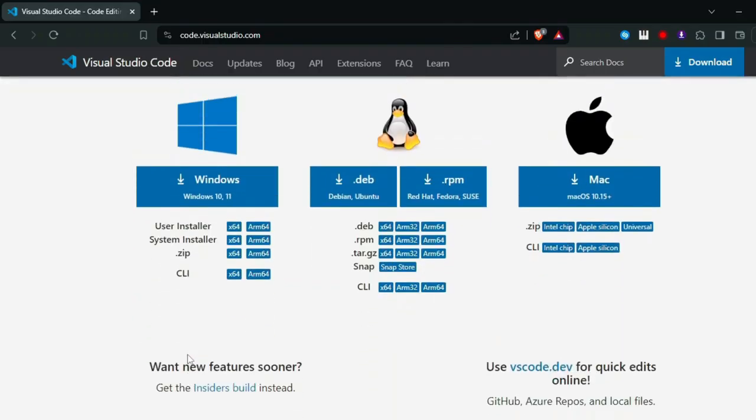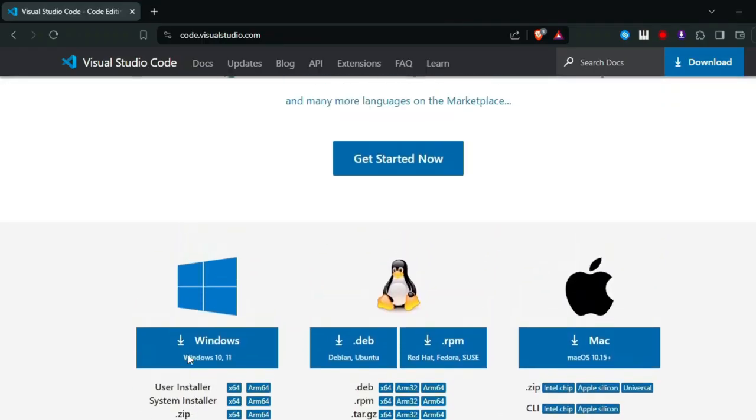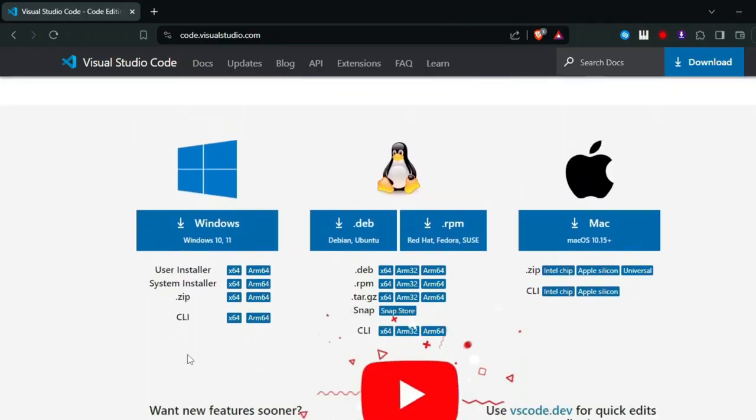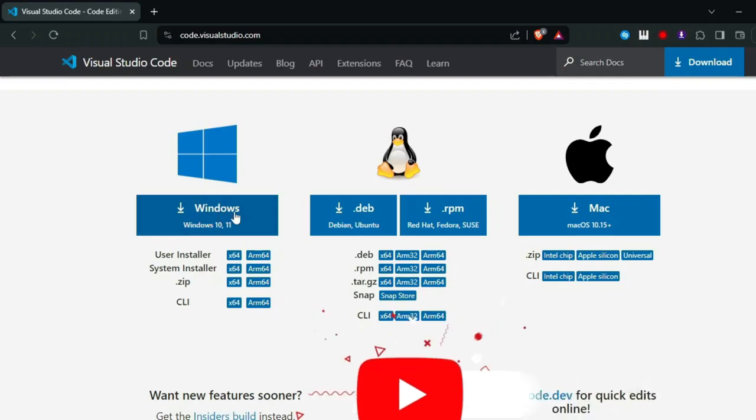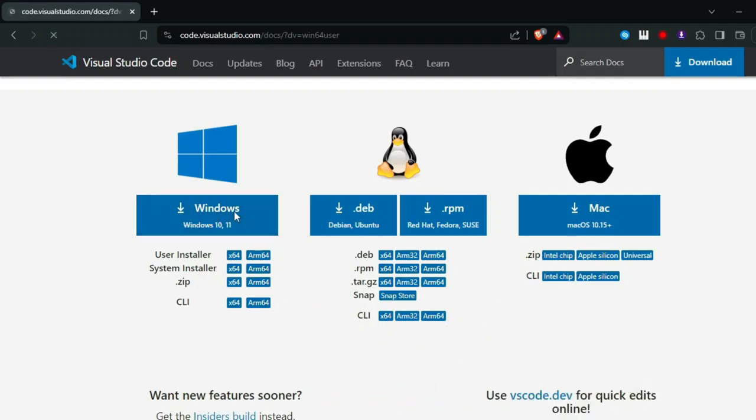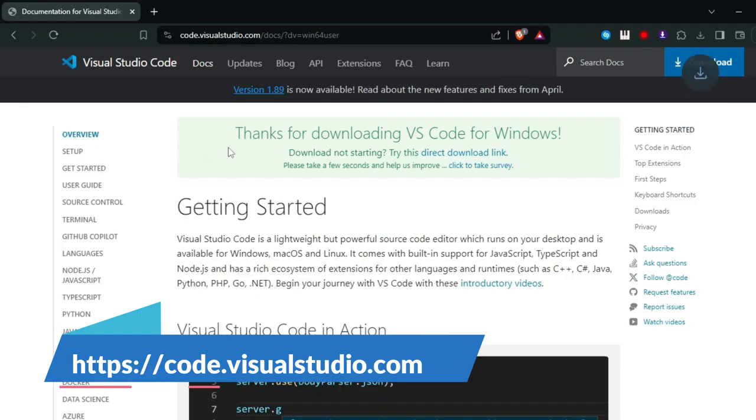Installation steps. One: Install Visual Studio Code if you haven't already. Download and install Visual Studio Code from the official website, code.visualstudio.com.